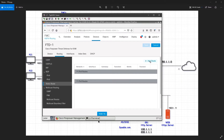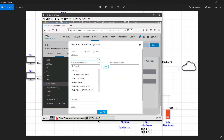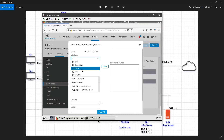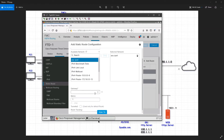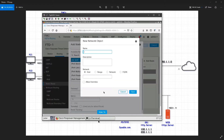Click on add route. I want to create a default route on the outside, so I'll select the outside interface and select any IPv4. I don't have any object for my default gateway, so I'll create one here and name it 'default gateway'.